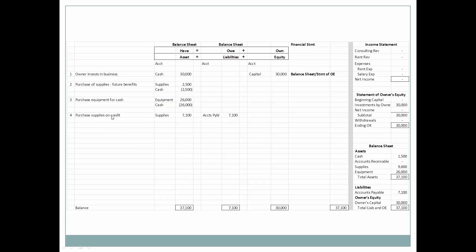Now we're opening our business. We're going to purchase more supplies, but our cash is getting low, so we'll purchase supplies on credit. Our supplies go up by $7,100, and we now have our first liability — accounts payable of $7,100. This asset is equal to what we owe. Our liabilities are now $7,100, our total liabilities and owner's equity have gone up, and so have our total assets. Our supplies balance is now $9,600.